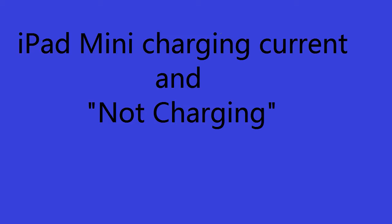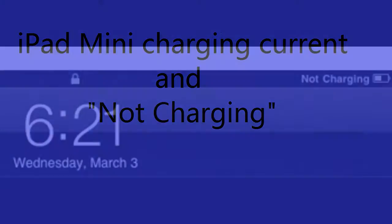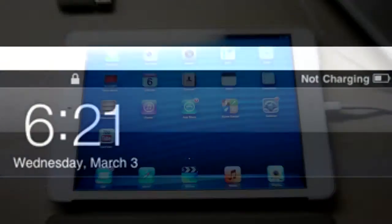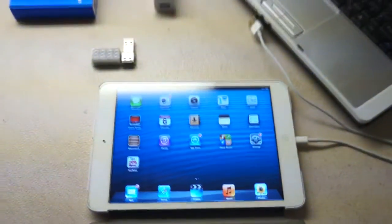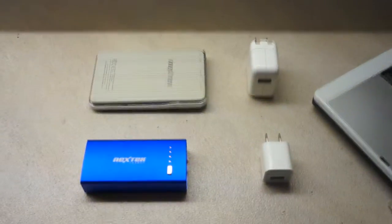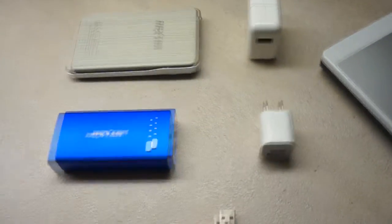In this video, we are going to talk about iPad mini charging current, especially when the iPad is not charging. Here we have an iPad mini and we are going to charge it with four different power sources.